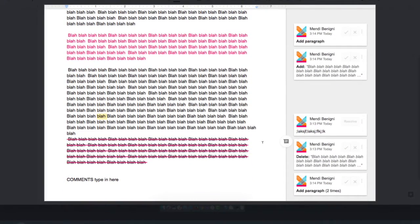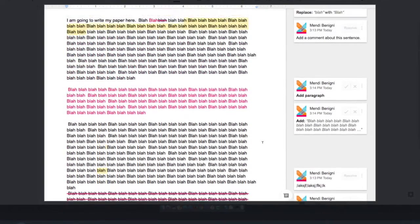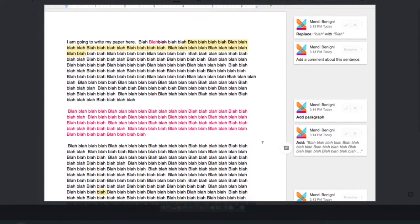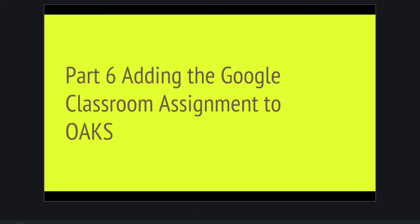So that concludes part 5 on grading and giving feedback in Google Classroom. The last part, part 6, is a quick demonstration of how to add Google Classroom to OAKS. This will make the classroom assignment tool much easier for your students to find and just make it more of an integrated part of your online classroom.